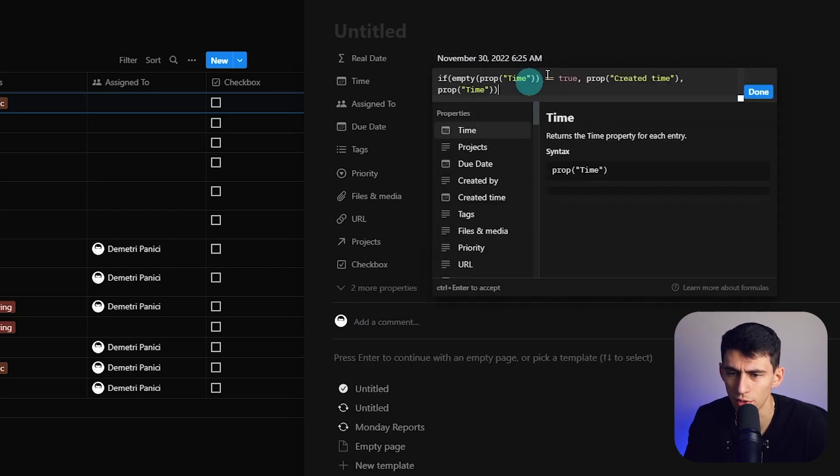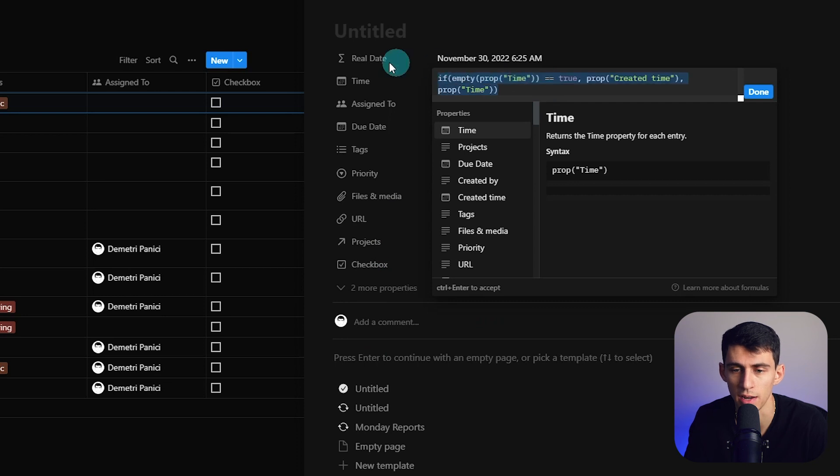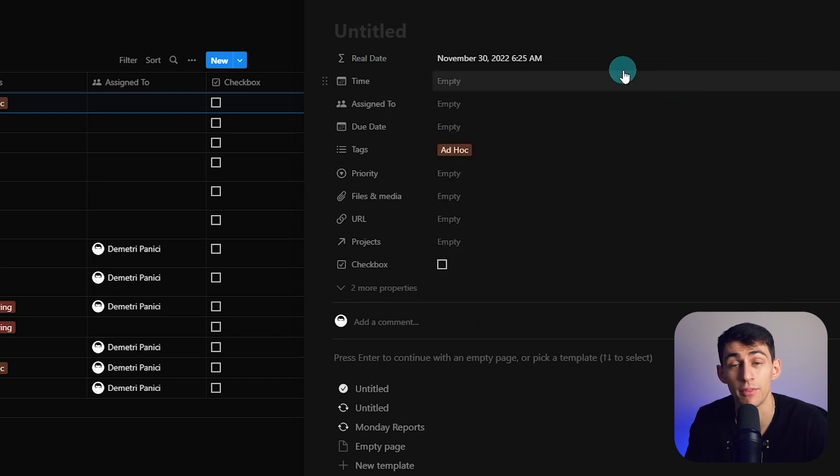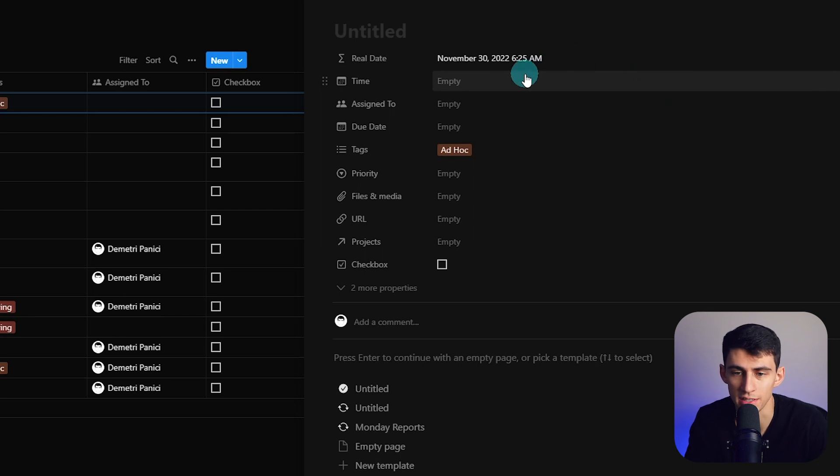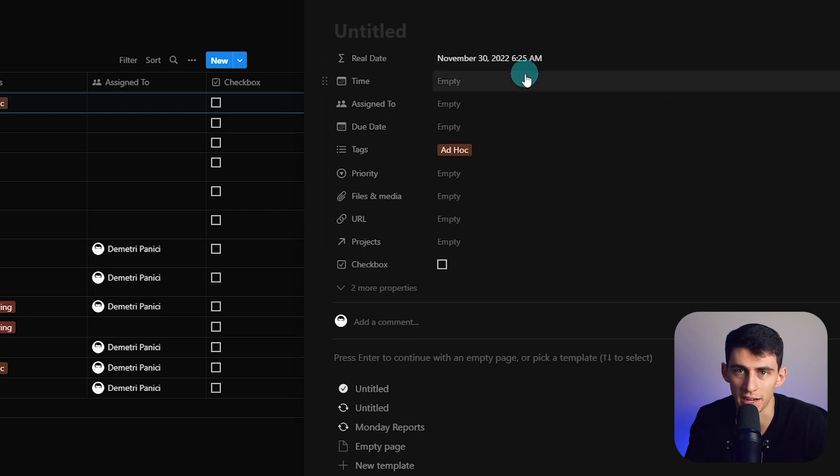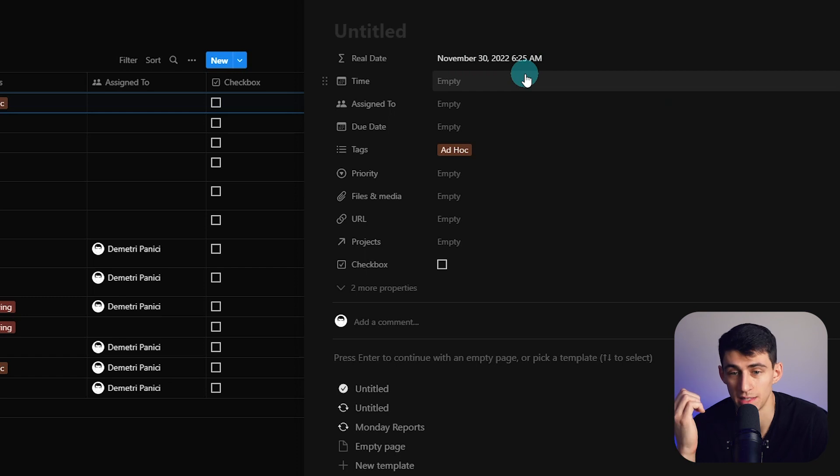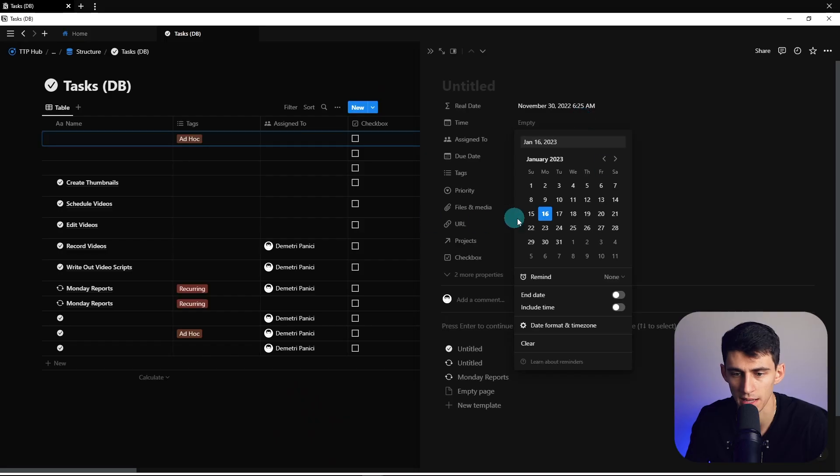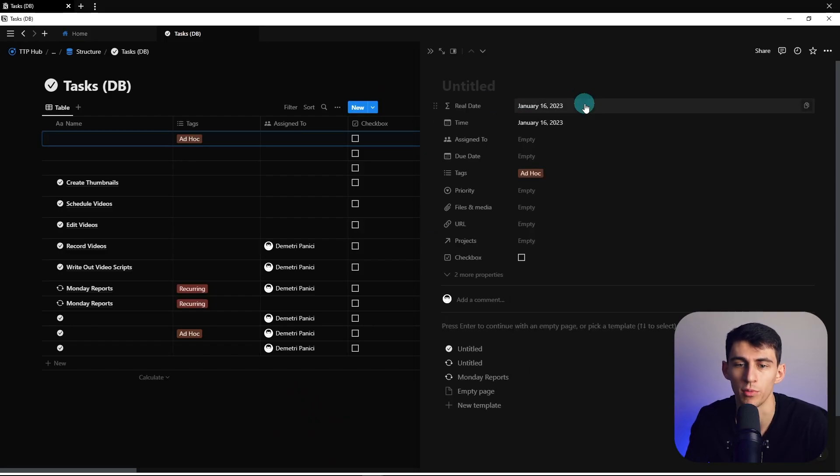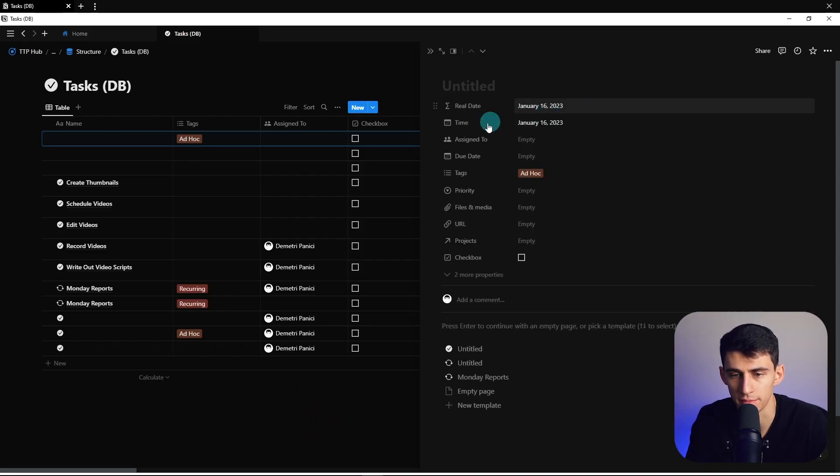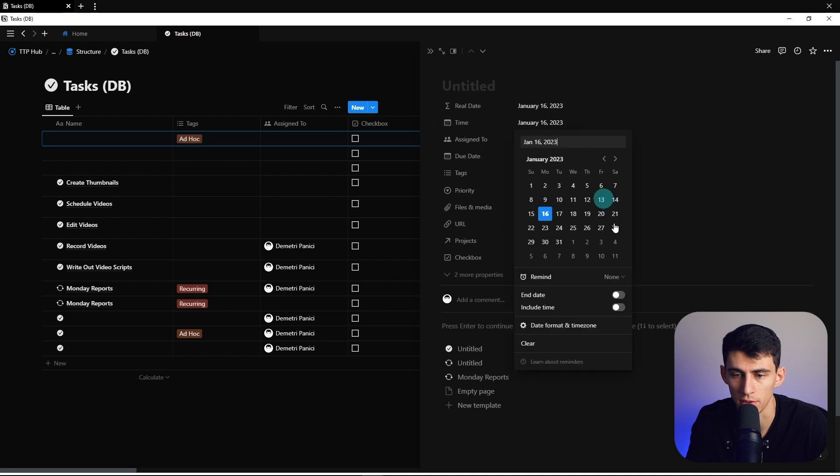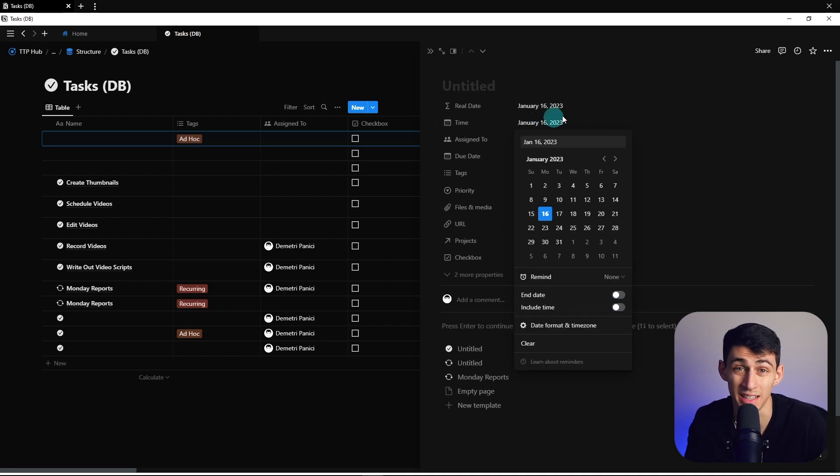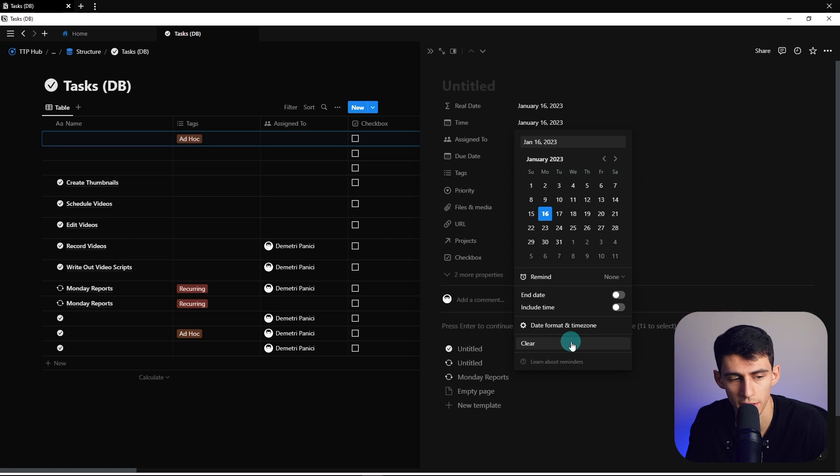But the one thing I would go back to watch the last episode on is how to make a real date. The whole purpose of this is essentially if we have a recurring task, we want to make sure that the real date is factored in, so not necessarily just the date of the created time, which is what you kind of have to default to with recurring tasks and how Notion is currently set up. But instead, if you assign it a date, it would override the created date with the real time that you're inputting here.